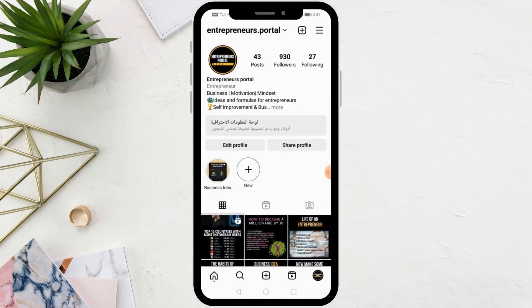Welcome my friends to a new video. Today we will explain how to post two pictures on Instagram.